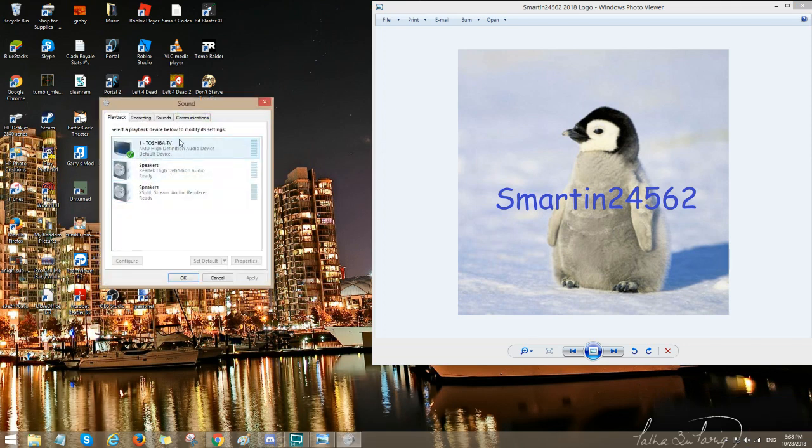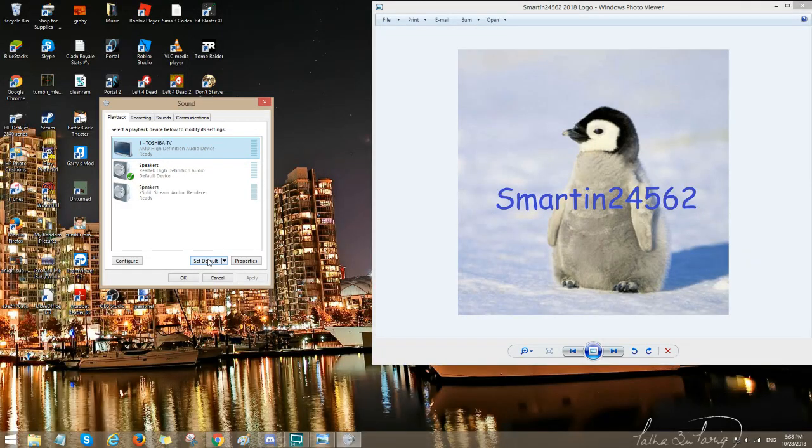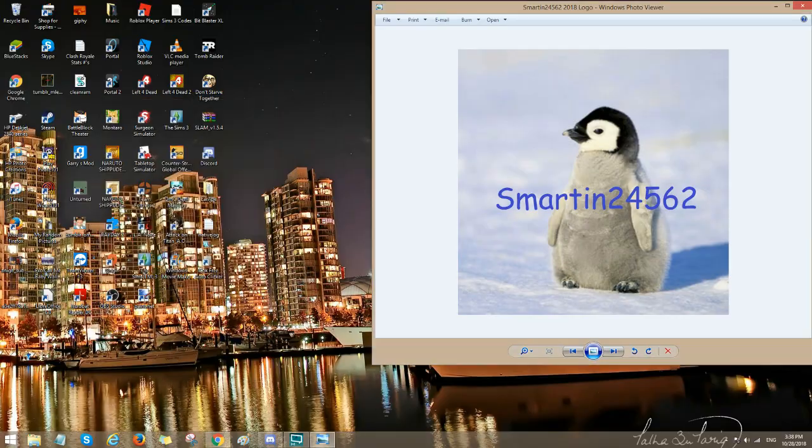Then you click on the default device you want. I already did it for myself - Toshiba TV. You set it as default. So you click on the device you want, you set it as default, boom, that's it.